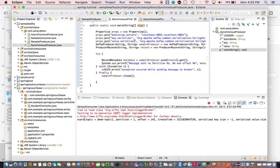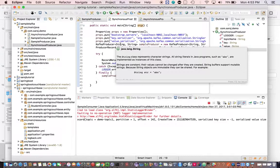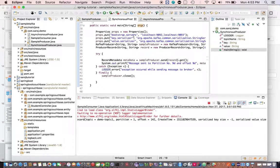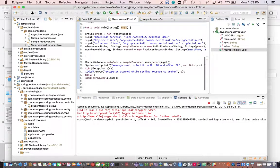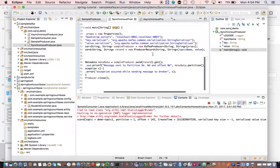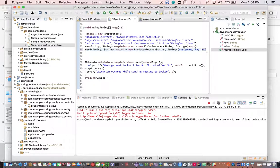We've already discussed creating the properties object and setting attributes like bootstrap servers, key serializer, and value serializer. You create a properties object, set the bootstrap servers — which is your list of brokers. You should give more than one broker address so if one goes down another can take over. The key serializer and value serializer are required to serialize your Java objects to byte arrays because Kafka only understands byte arrays. Then you create a producer instance by passing the properties object to the KafkaProducer constructor, and create a ProducerRecord with the topic name and value.